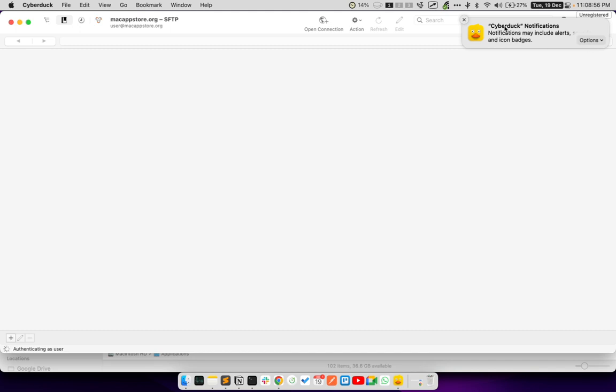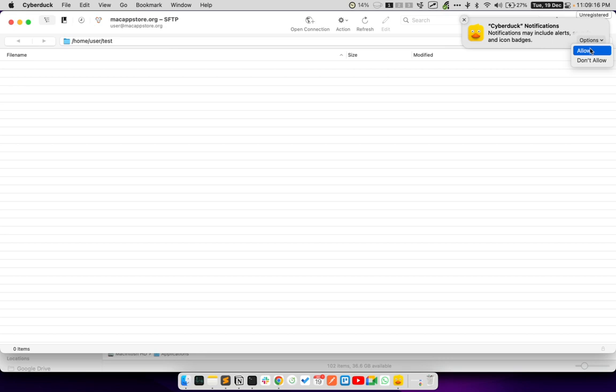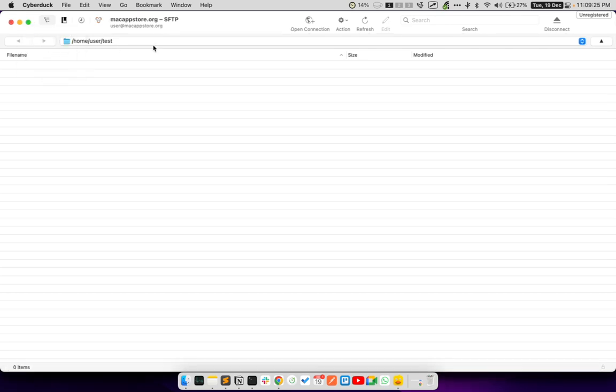And Cyberduck is asking for permissions to send me notifications. It usually sends you notifications about file upload and downloads. So, when you are uploading a large file, you can just put it in the background. And when the upload is complete, you will be getting a notification. So, you can actually allow the notifications over here. Now, once this is open, you can now establish a new connection to any of the cloud storage services.